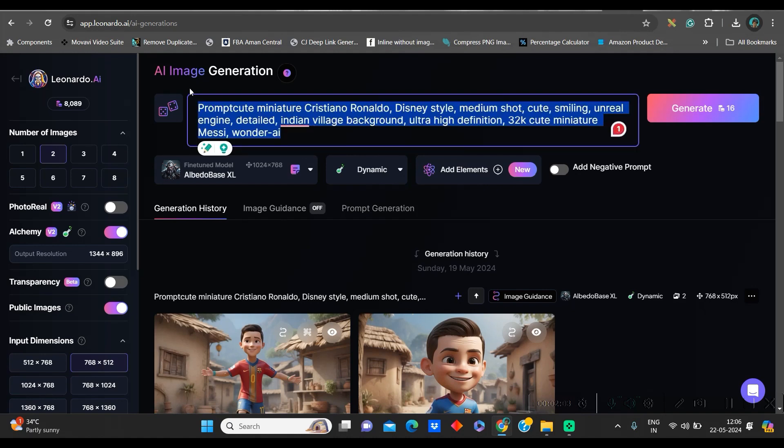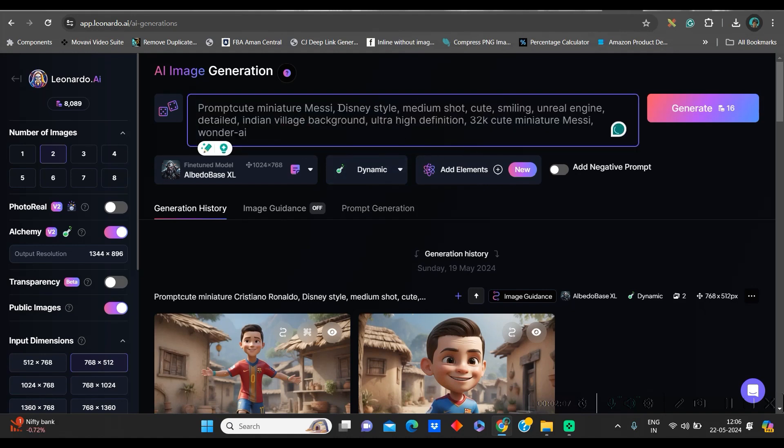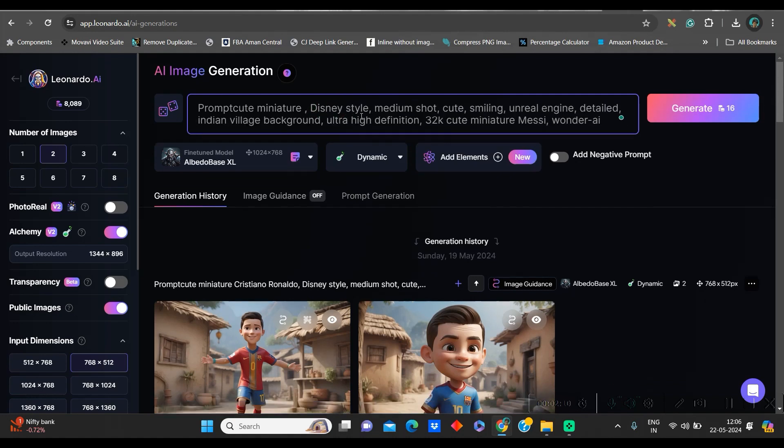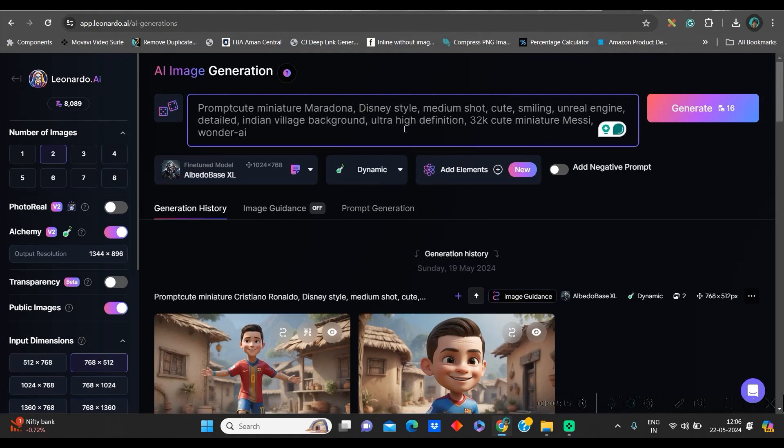Leonardo AI provides you 150 credits for free for each day. After coming to image generation section, in the prompt section, you simply need to paste that particular prompt. And here, just instead of Messi, I will give, suppose, Maradona. And rest, everything will remain same.